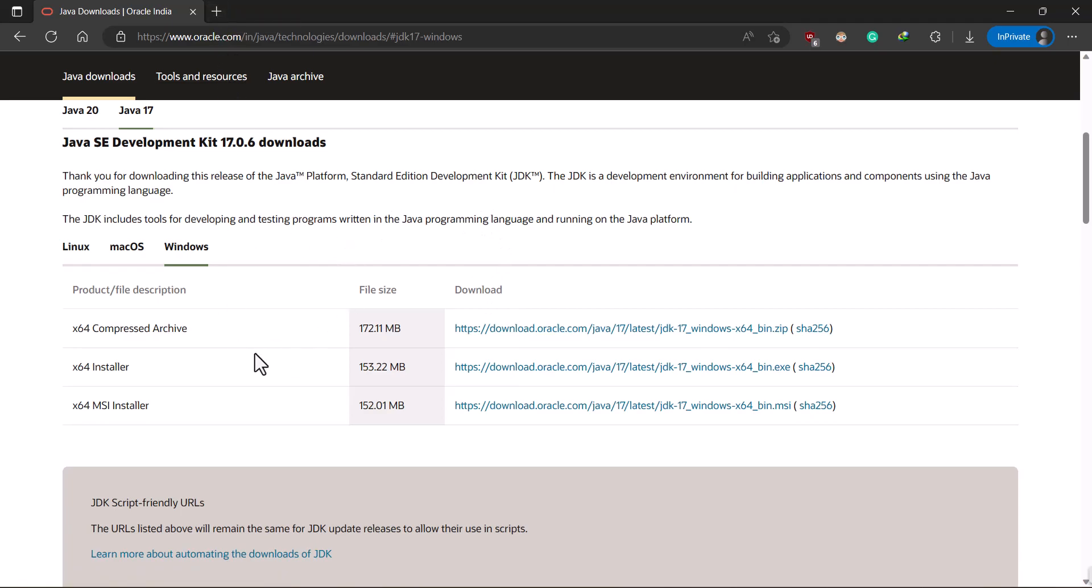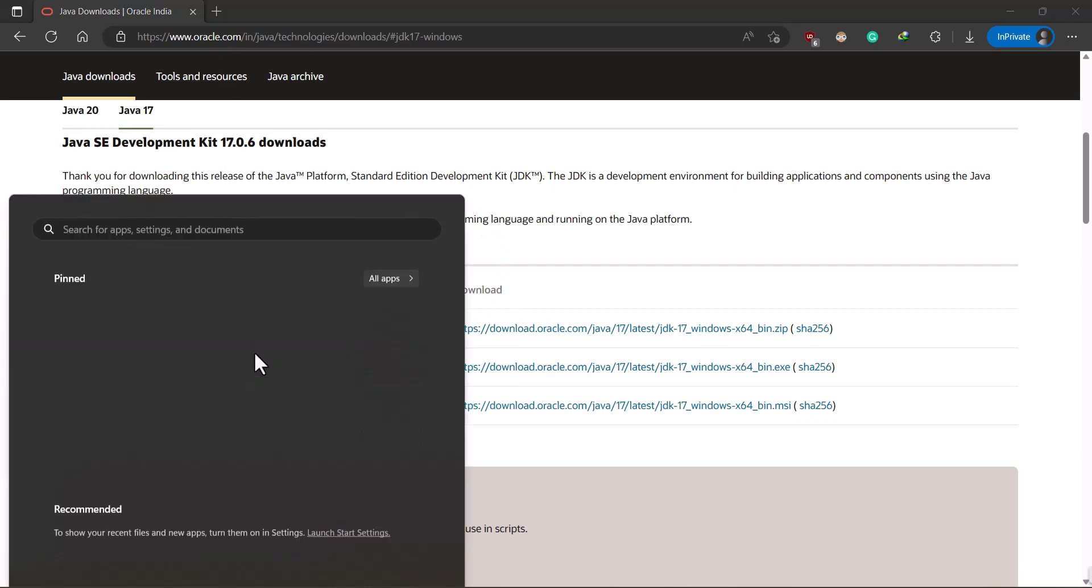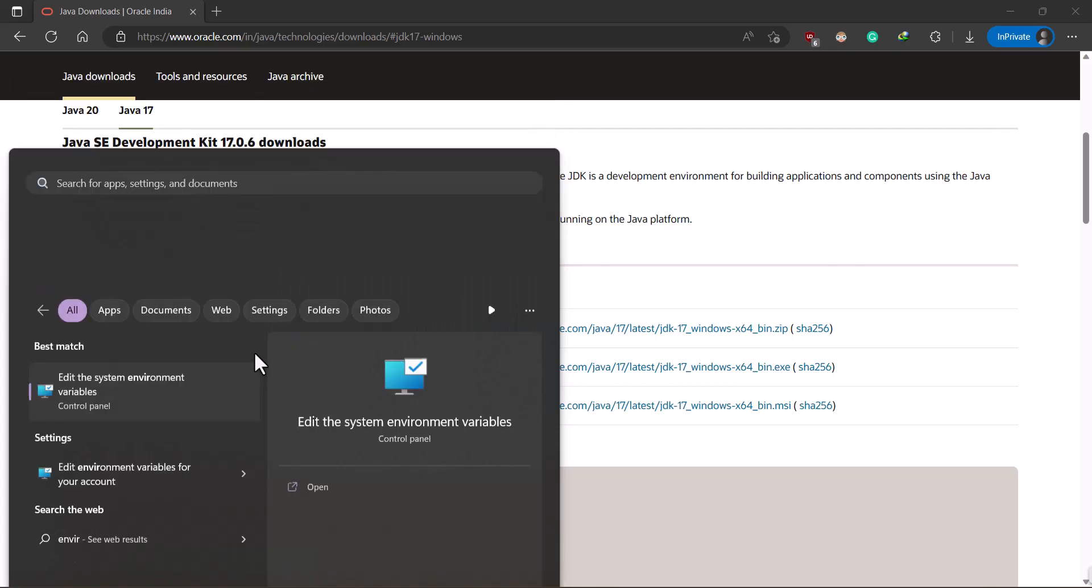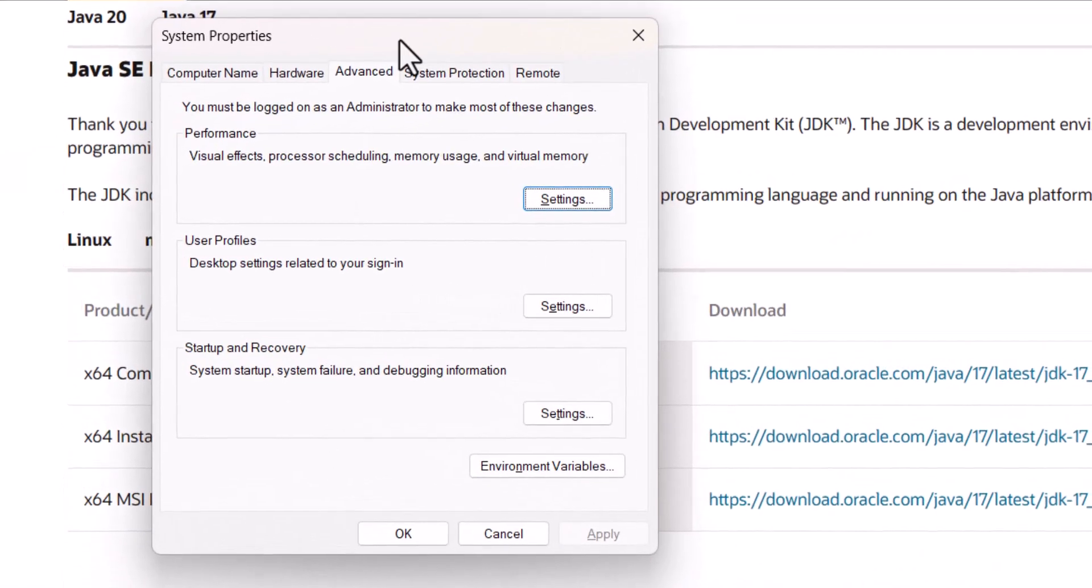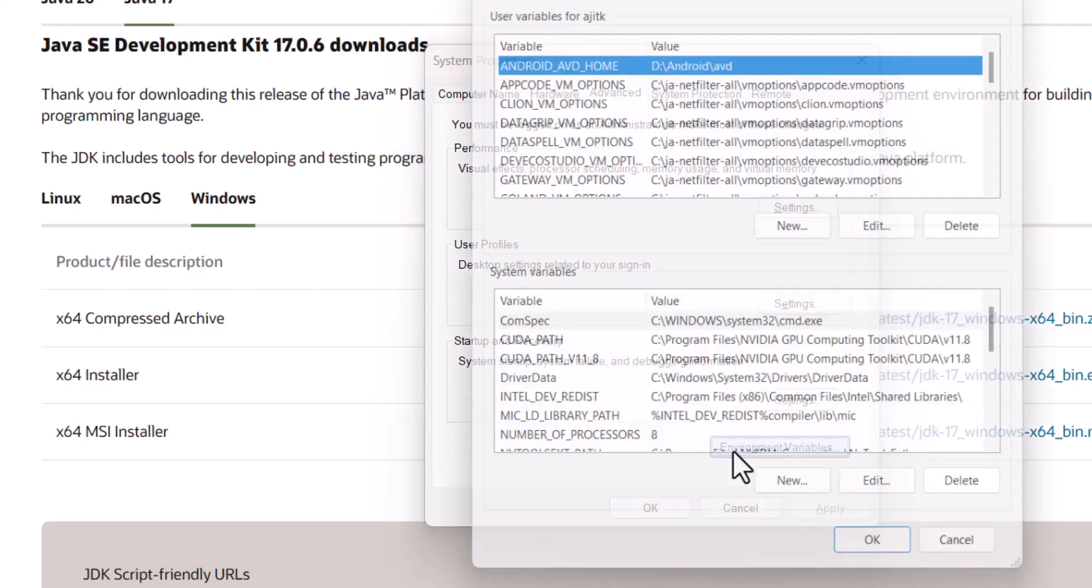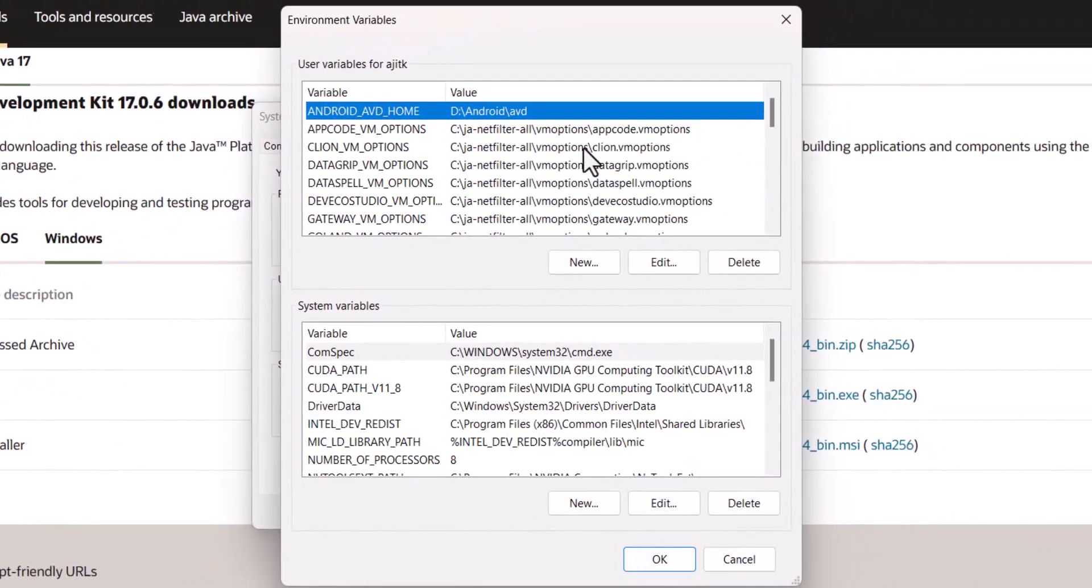The moment you do this, what will happen is in the environment variables, just click on this environment variables.